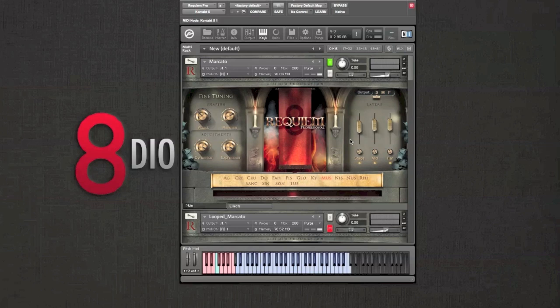To the right you have your microphone positions, all in the exact same patch, which is the biggest improvement in this version. You can mix between your favorite positions or purge unused ones to save on valuable RAM.